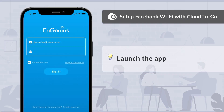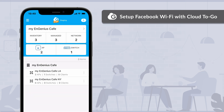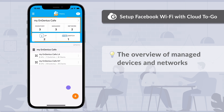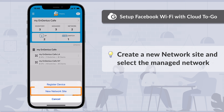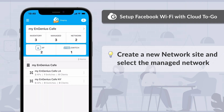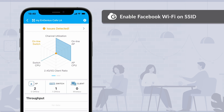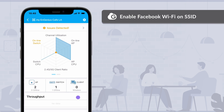Launch the Ingenious Cloud2Go app and log in to your managed organization — in this case, it's My Ingenious Cafe. In the organization overview, you can see the summary of managed devices and networks. Tap the add icon to create a new network site. Here you can create multiple networks of branches. Let's select the predefined network My Ingenious Cafe LA for the demo purpose. Now you will see the dashboard of My Ingenious Cafe LA.